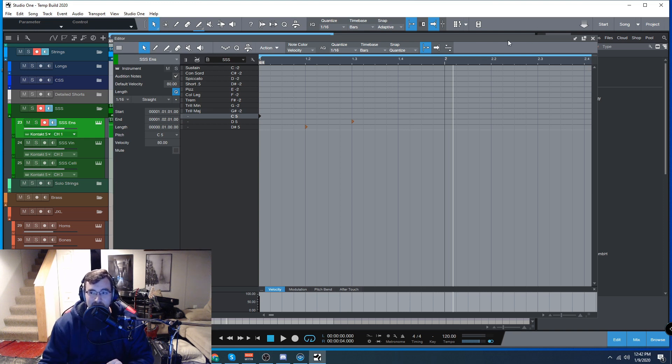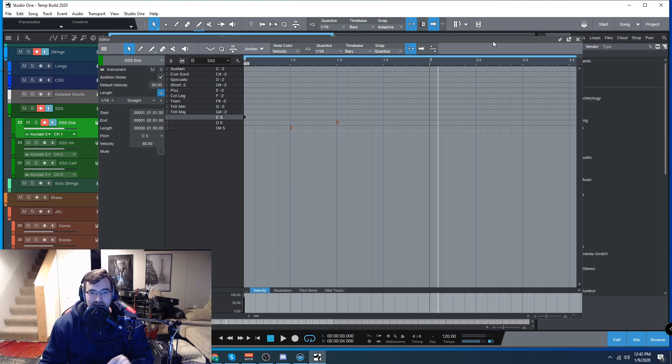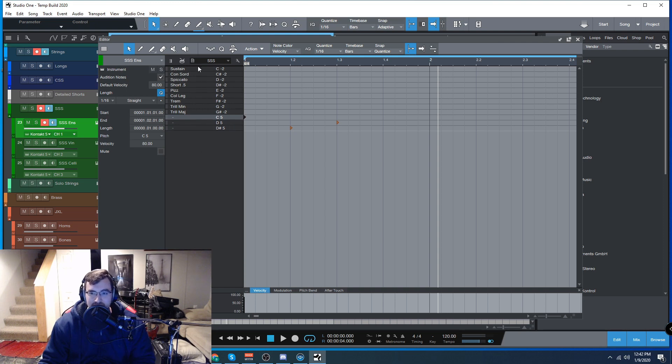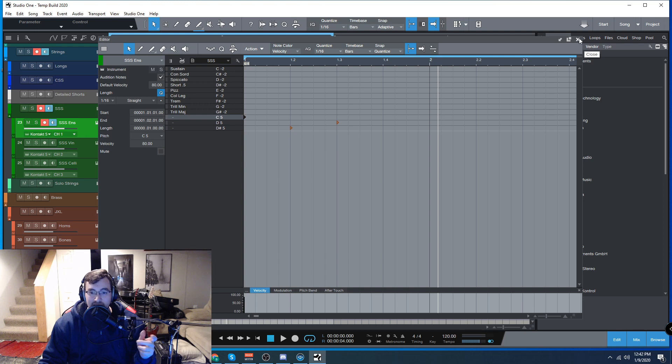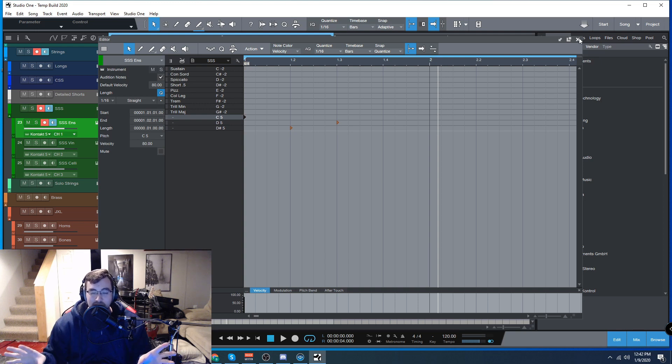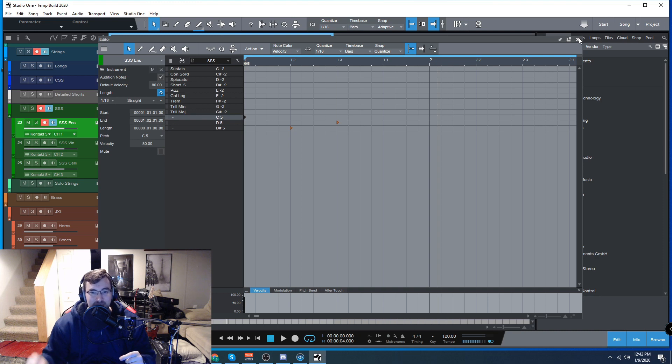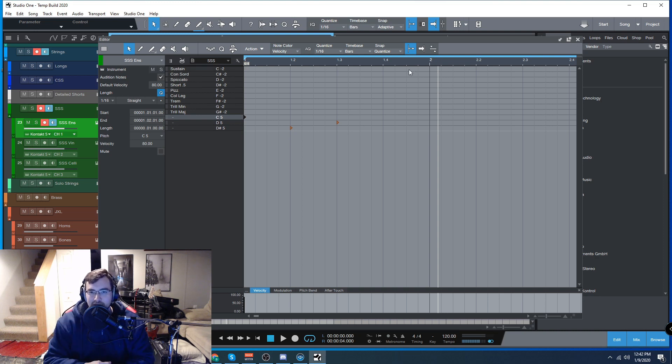This is actually a bit easier than doing it in Cubase because you only type it once, save it as a preset, and you're good to go. So there it is, a quick tip, hack, workaround, whatever you want to call it for expression maps or articulation management inside of Studio One. Make sure you like, subscribe for more, and I will see you guys next time. Thank you.